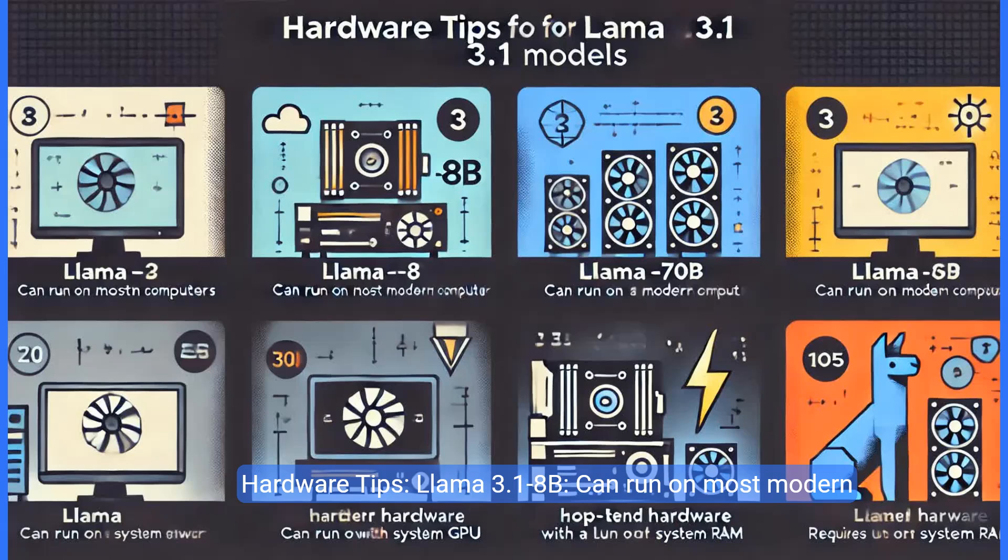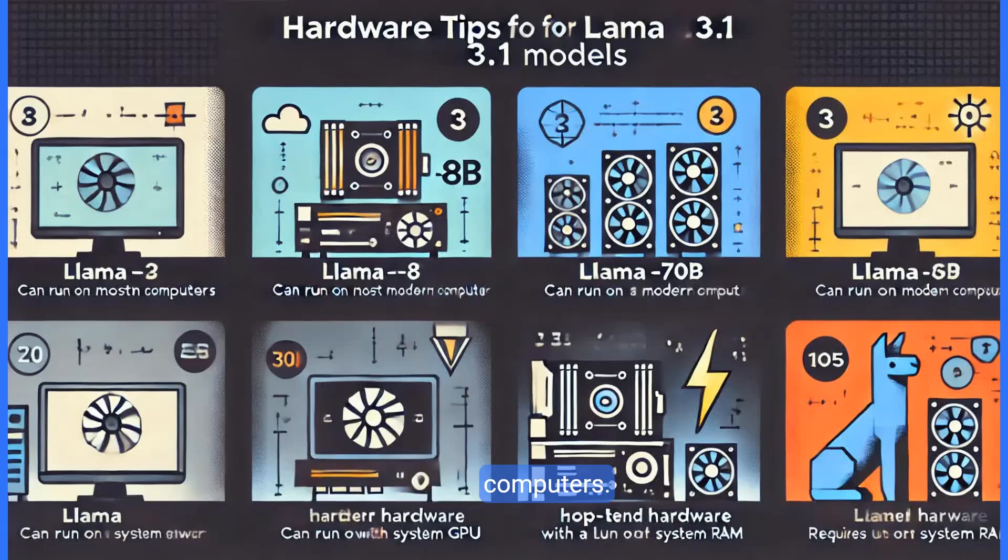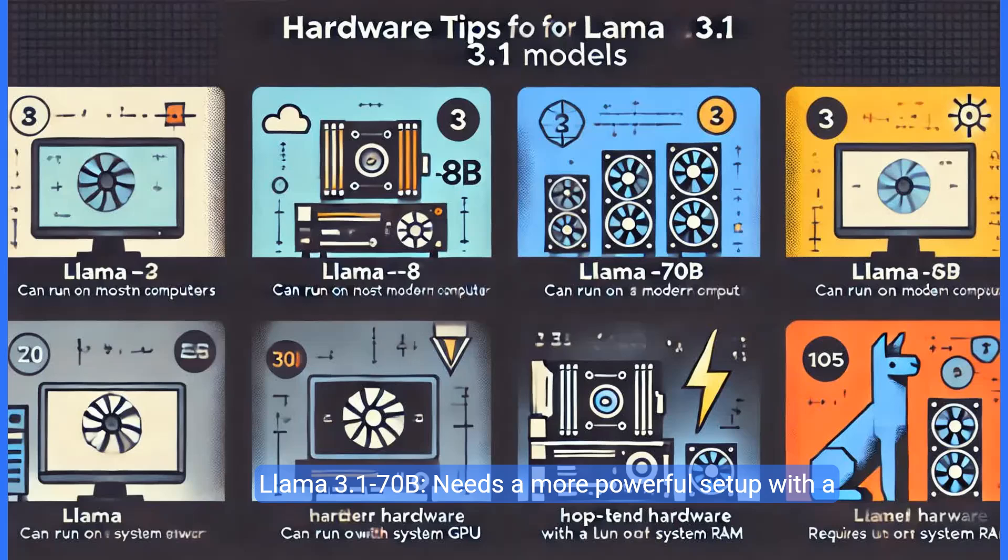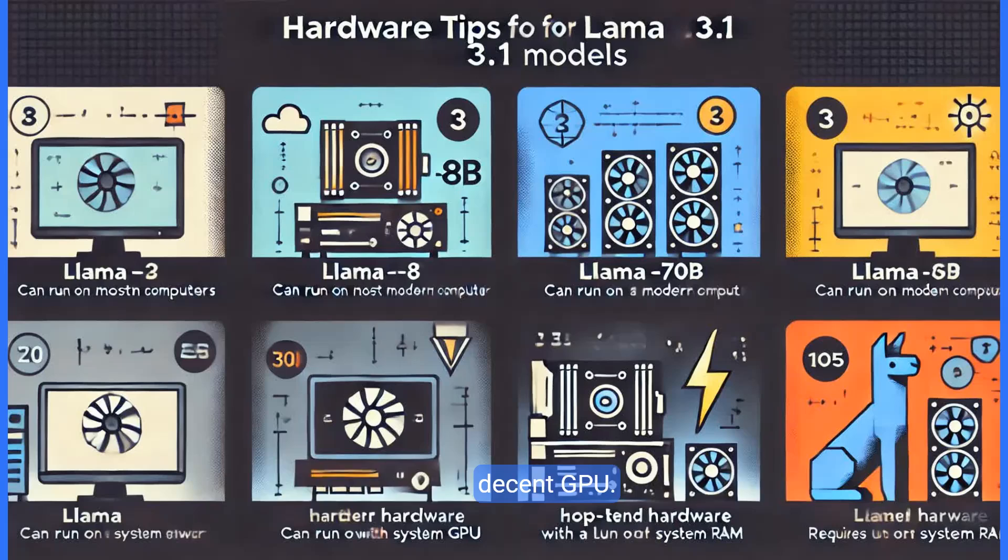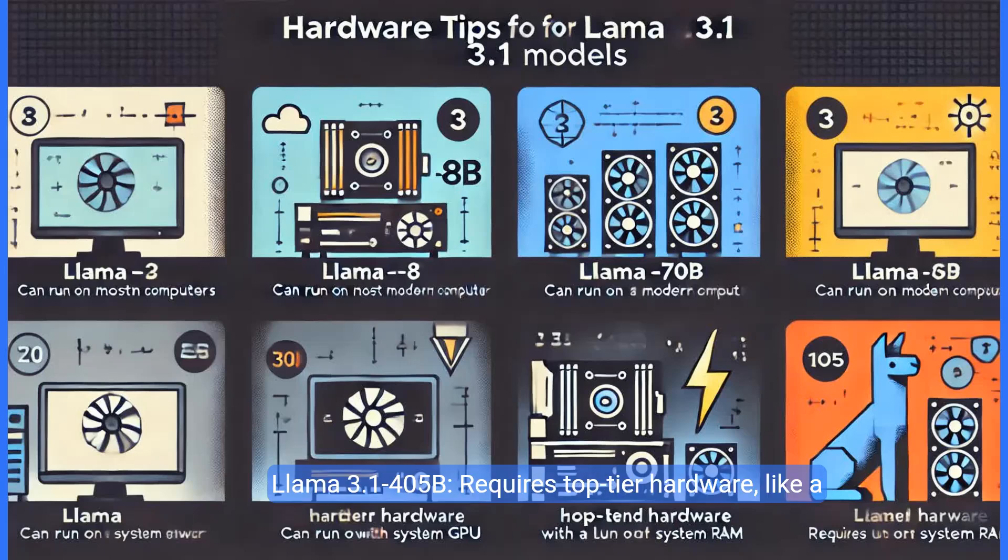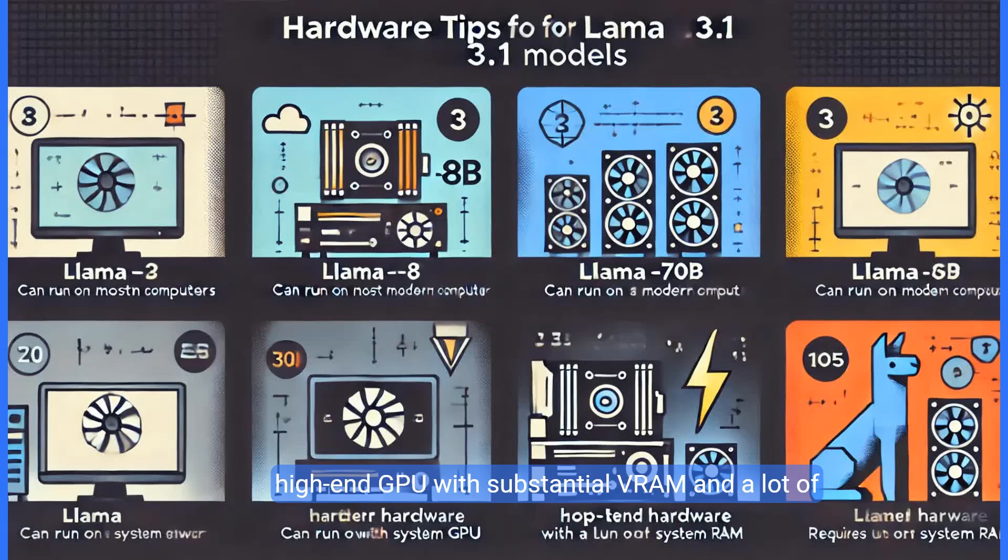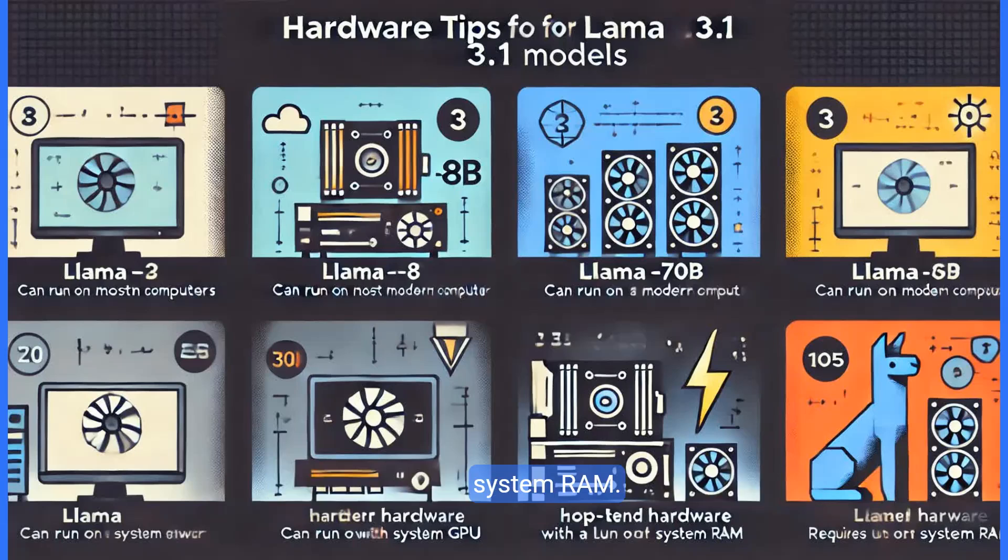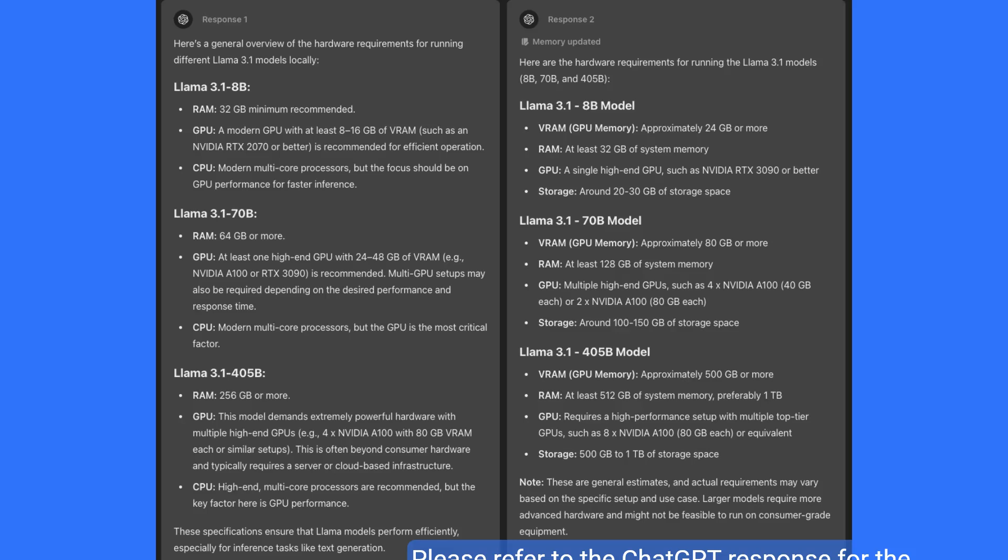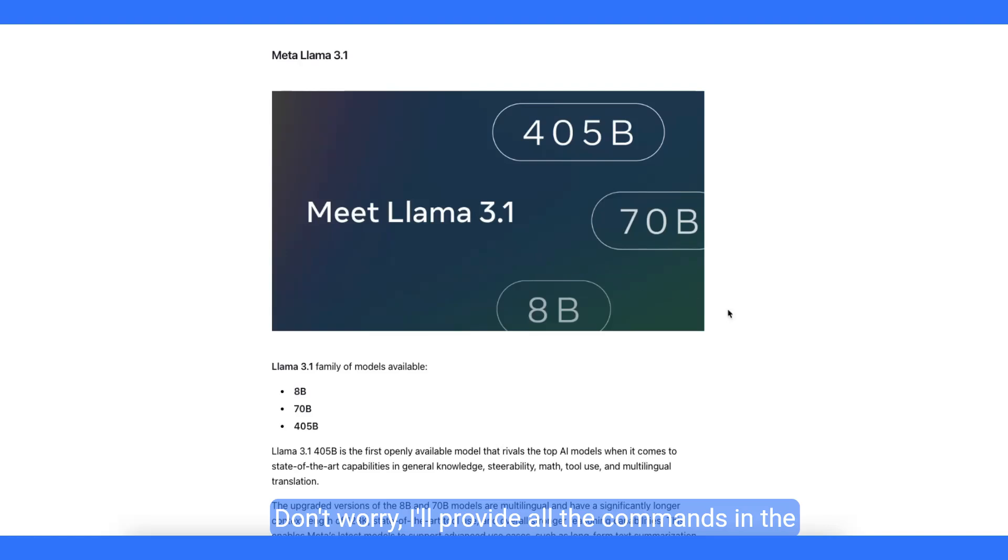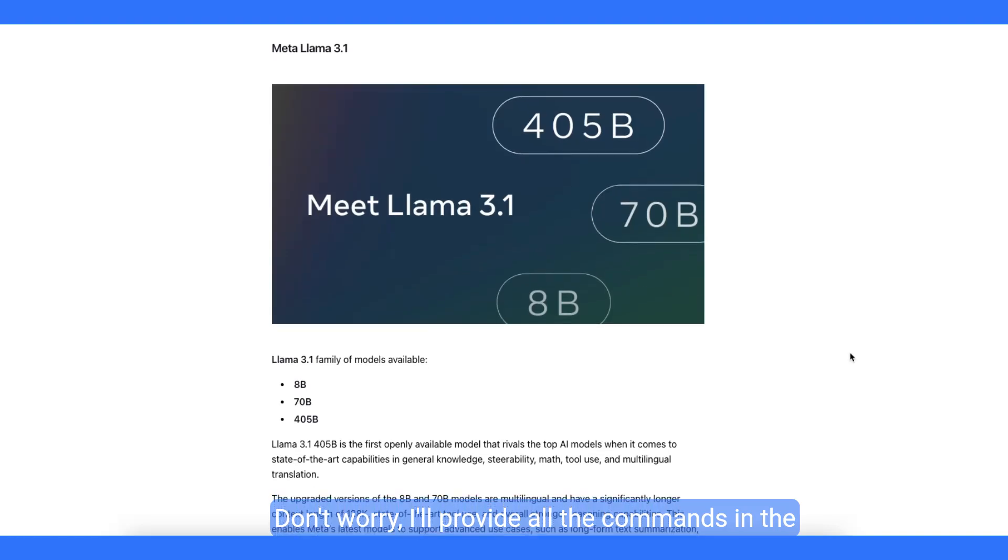Hardware tips. Llama 3.1 8b can run on most modern computers. Llama 3.1 70b needs a more powerful setup with a decent GPU. Llama 3.1 405b requires top-tier hardware like a high-end GPU with substantial VRAM and a lot of system RAM. Please refer to the chat GPT response for the hardware requirements. Don't worry, I'll provide all the commands in the description below.